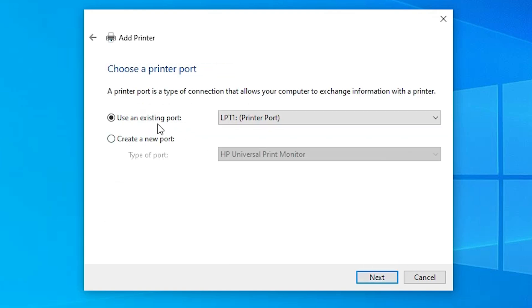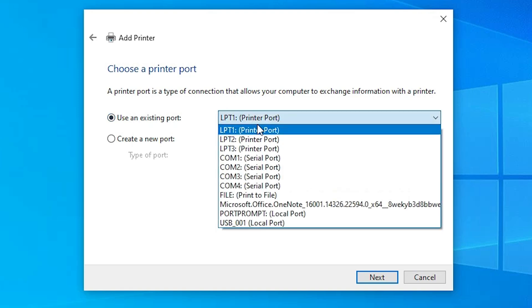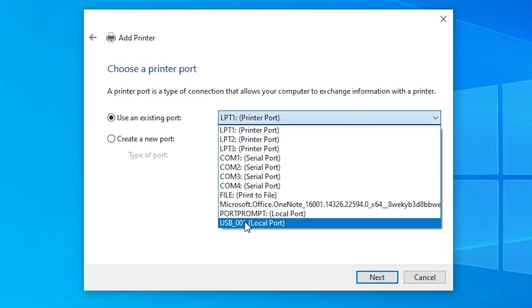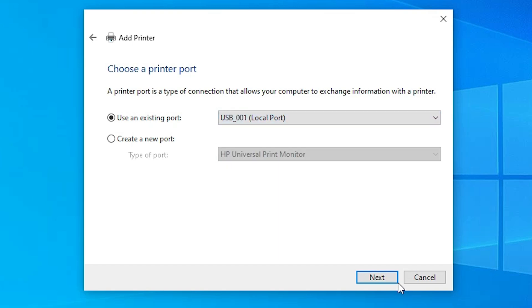Here we find Existing Port — the existing port is the most important part of this installation. Select Existing Port, click on the port dropdown, and select any USB port that you find: USB001, USB002, USB003, or USB004. Select any USB port available and click Next.